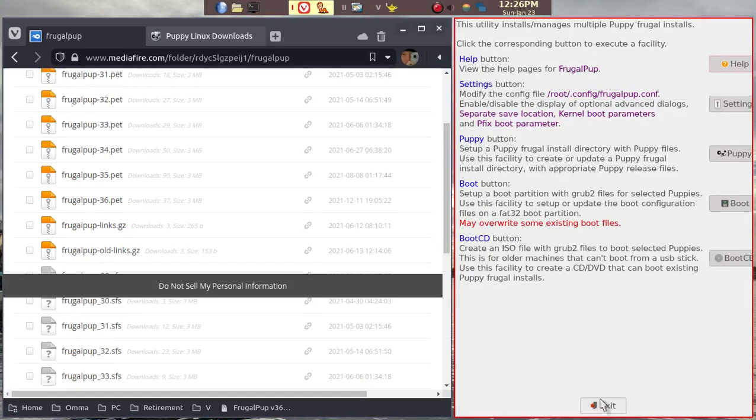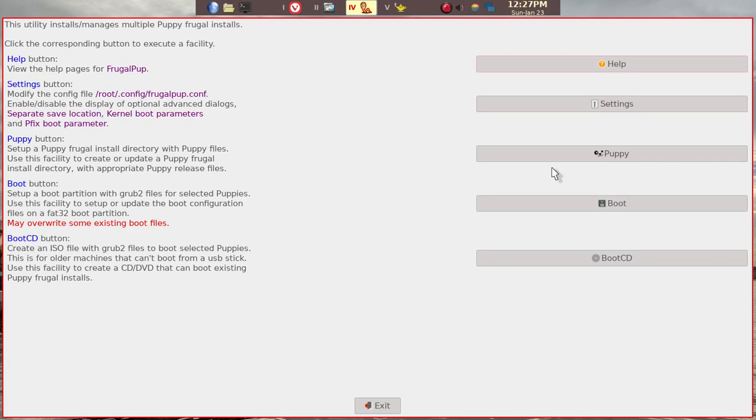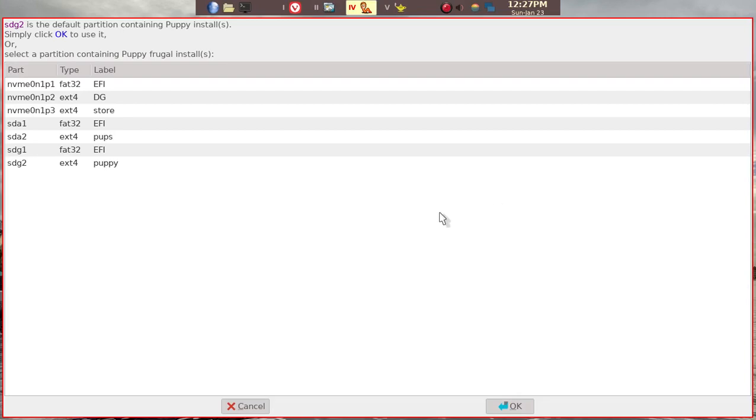This is done. Now, the Puppy files are installed. But you have to tell the USB stick how to boot. You do get a choice. In this case, FOSAPup or BionicPup. We'll go ahead and use this to further configure the GRUB. SDG2 is the default partition containing Puppy installs. That's correct. Simply OK.